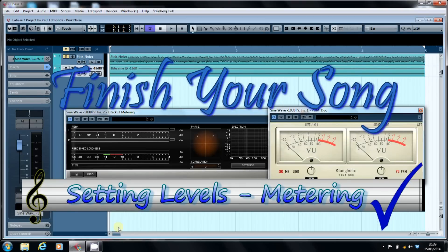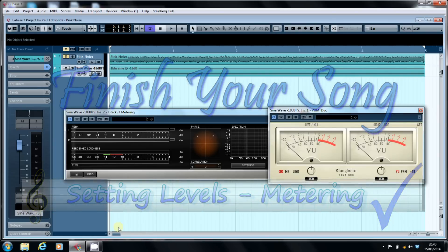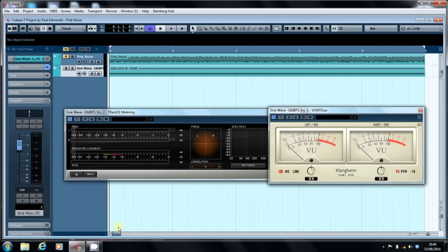Hi, this is Paul from finishyoursong.com. Over the next few videos, I want to have a look at setting up your signal chain so that you've got control of your audio levels through the process of recording and mixing. But I want to start by having a look at metering.